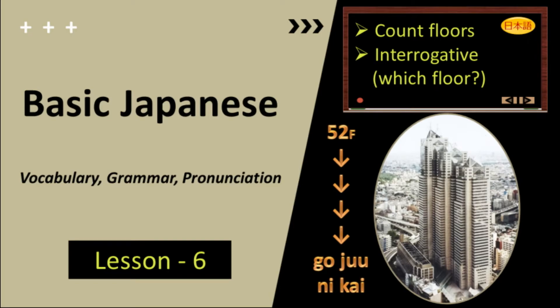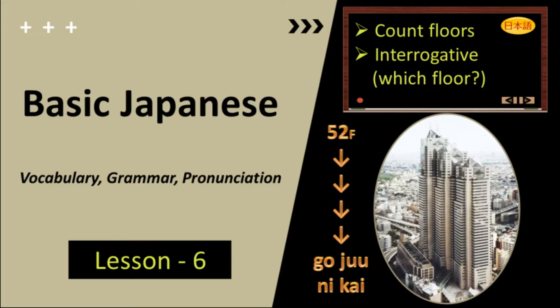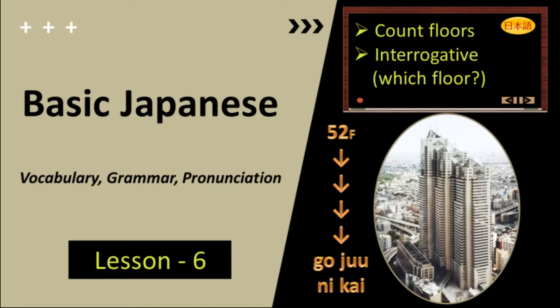Hello everyone, konnichiwa. Welcome to this video which is the sixth lesson of the basic Japanese series for beginners. You will learn how to count floors of a building, structure, etc. And you will be able to say the floors like first floor, second floor and so on in Japanese. You will also learn the interrogative which floor that will help you in framing questions. So please watch it till the end.